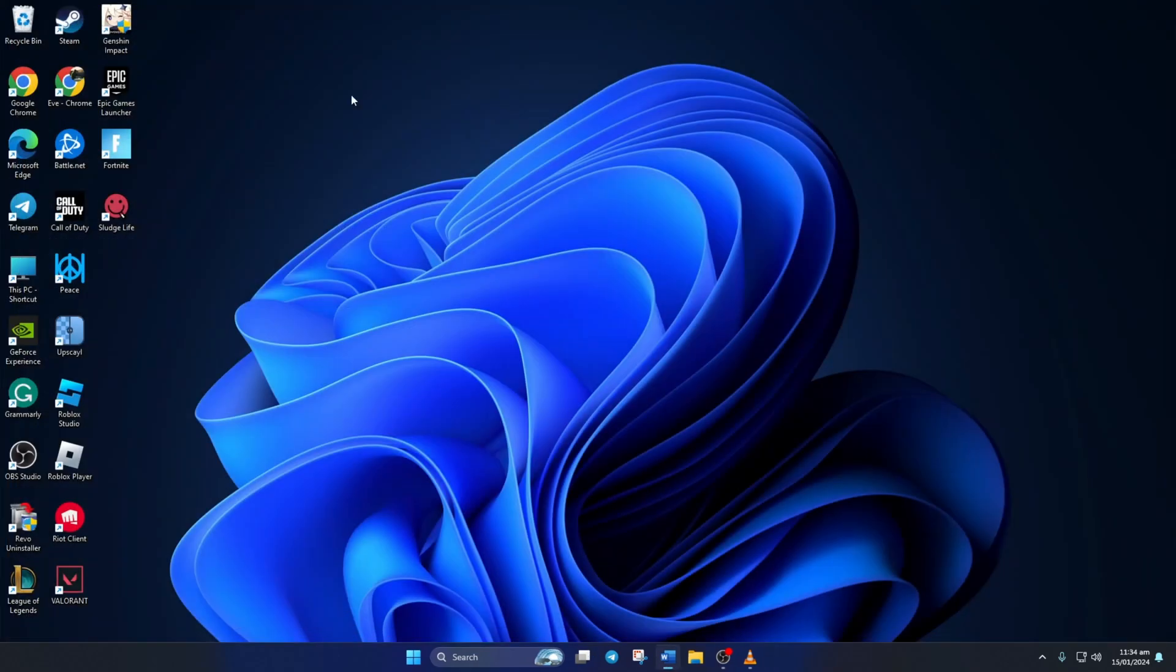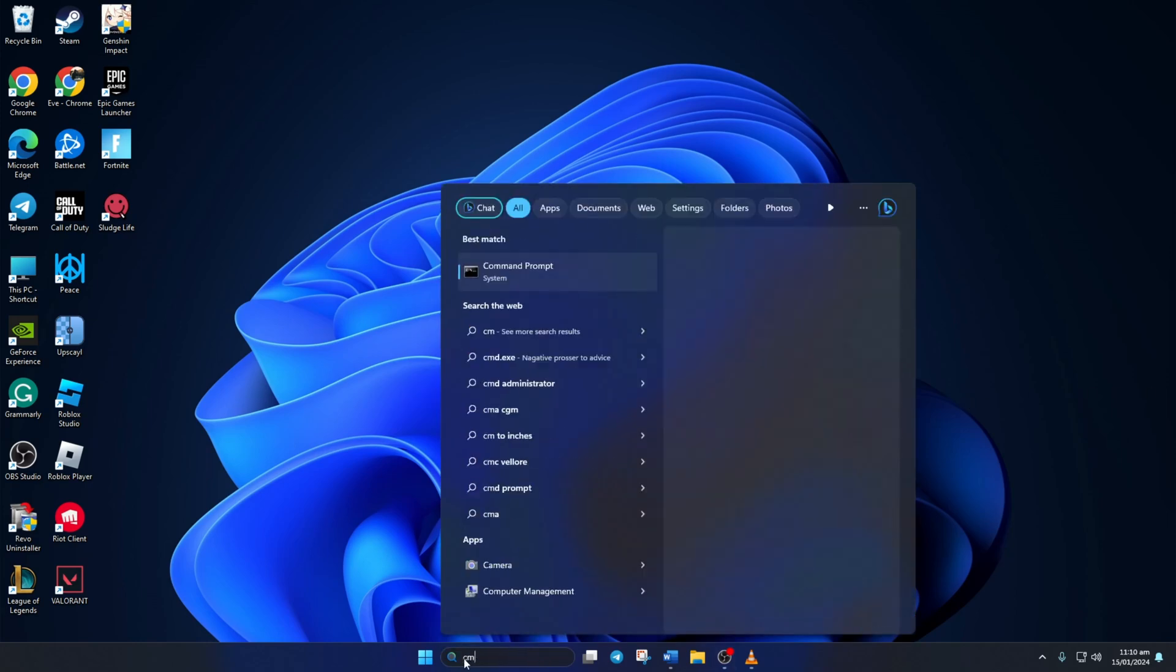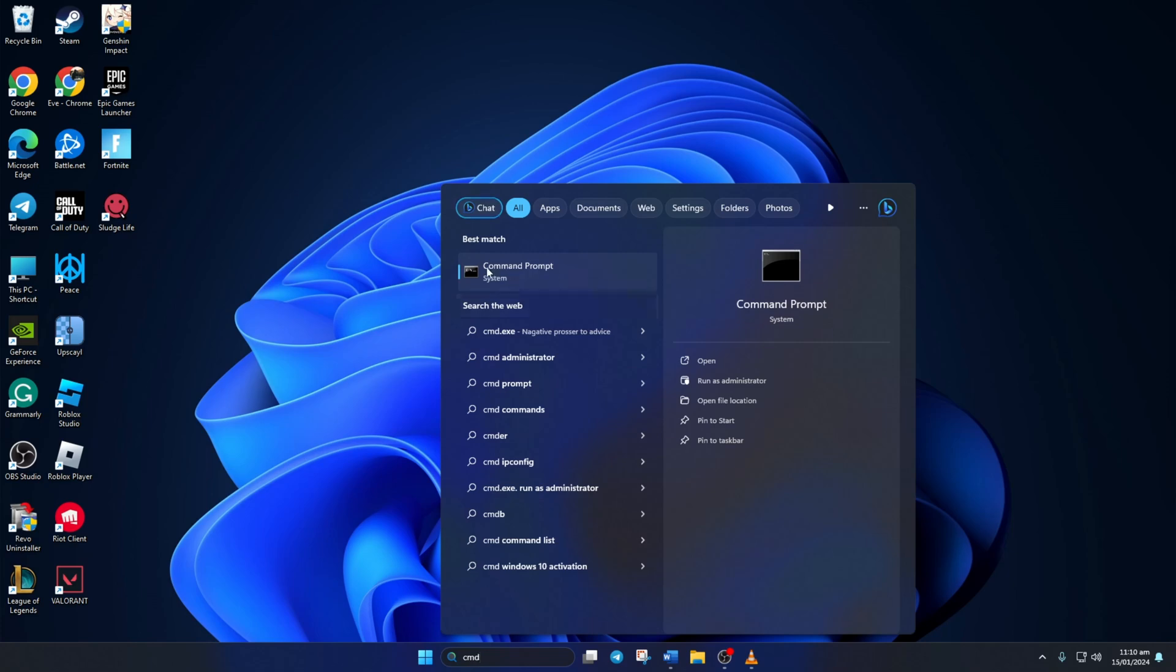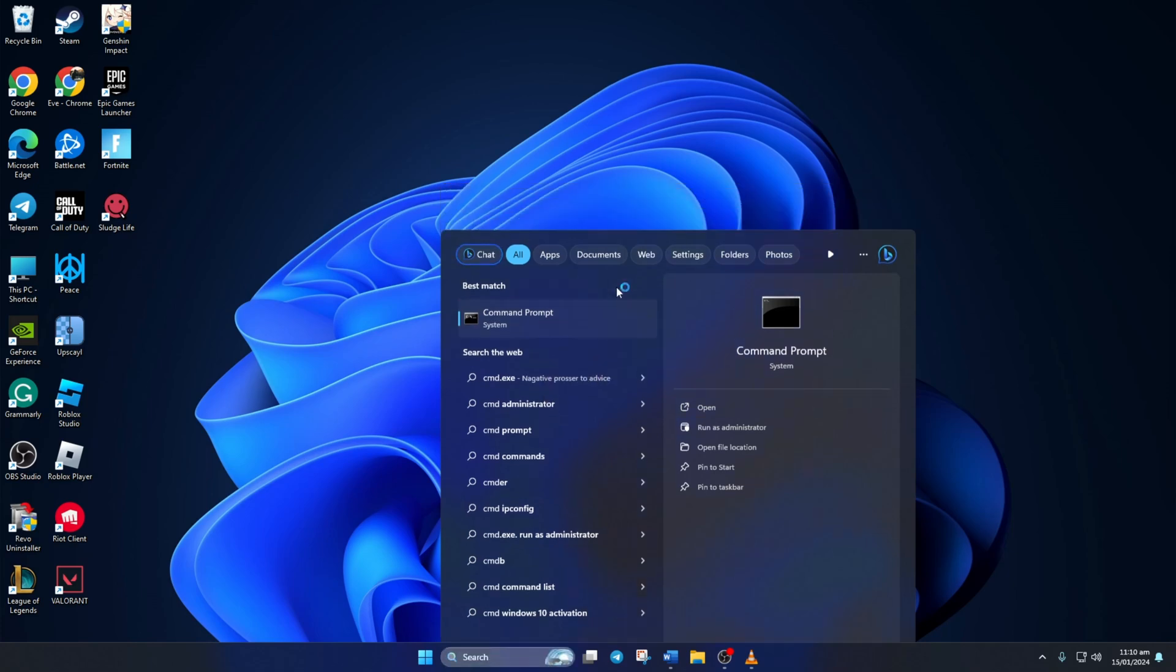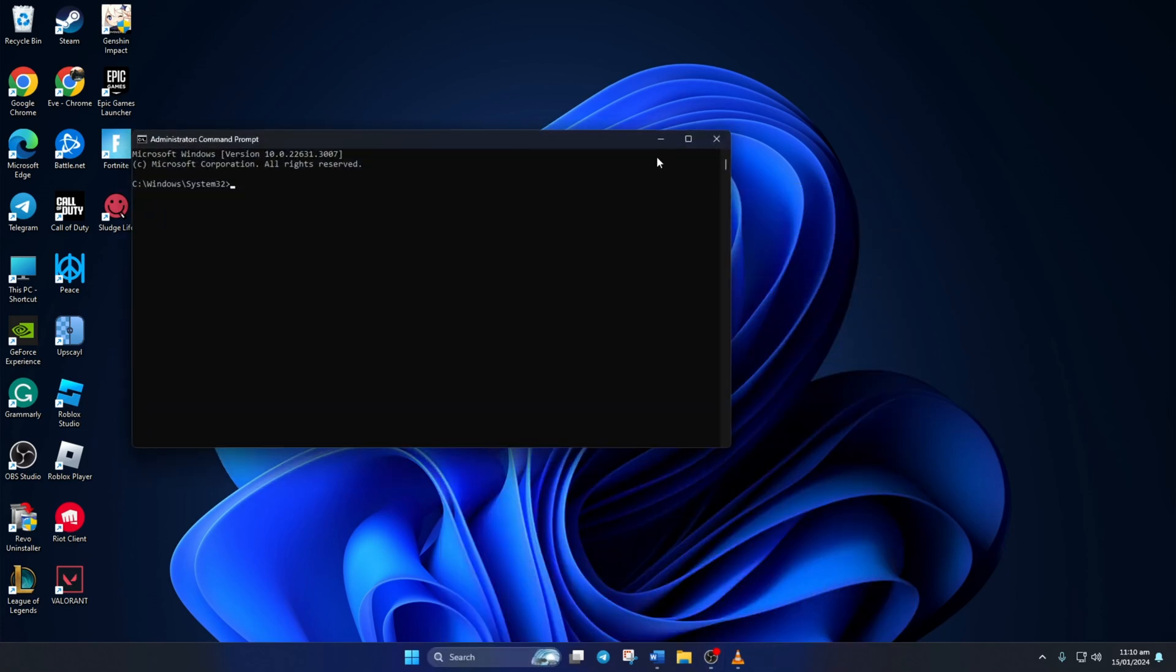Solution 2. If the error is still popping up, reset your network configuration settings. To do this, first click on the search icon here and type in CMD. Next, right-click on Command Prompt, select Run as Administrator, and then click on Yes.